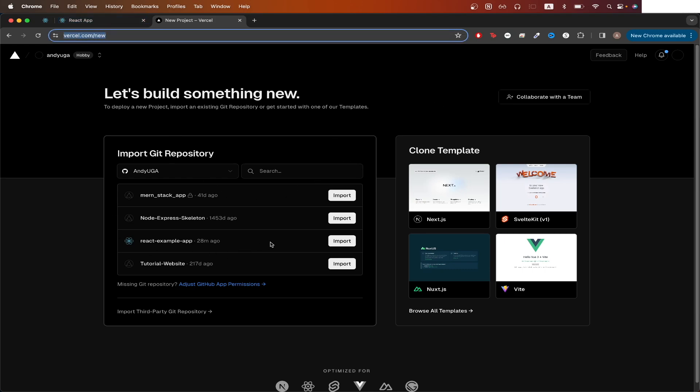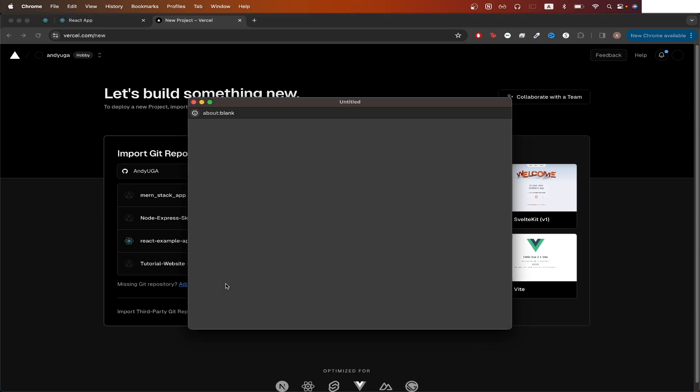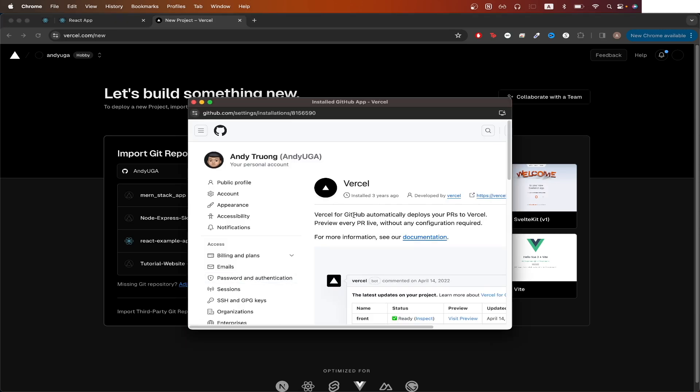In this section, you will see all the repos that Vercel has access to. Depending on how you set up your account, you will either see all your GitHub repos in this list, or you will only see the ones that you selected specifically for Vercel to have access to. If you don't see your GitHub repo with your React app in this list, you can just click adjust GitHub app permissions here.